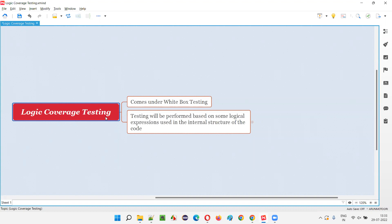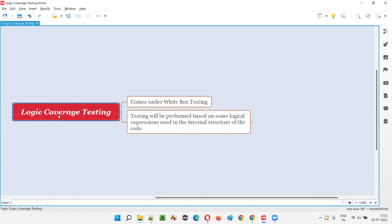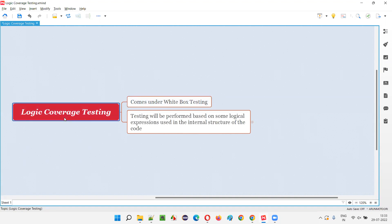Logic coverage testing falls under the white box testing category. That means while performing logic coverage testing, we can see the code, we can access the code, and we can test the code. That's why logic coverage testing falls under the white box testing category.